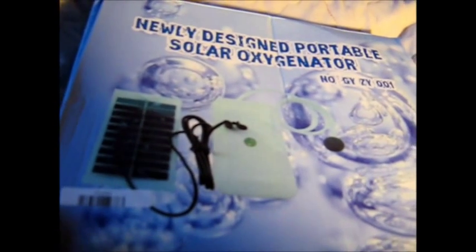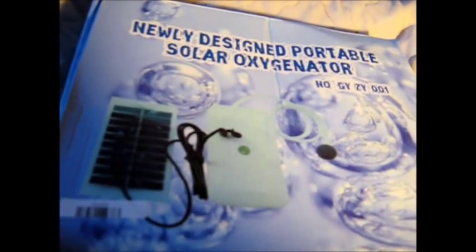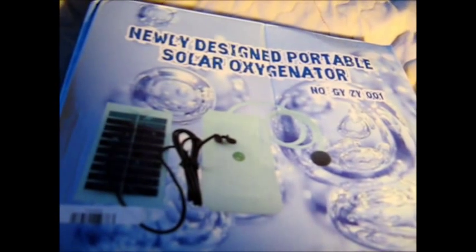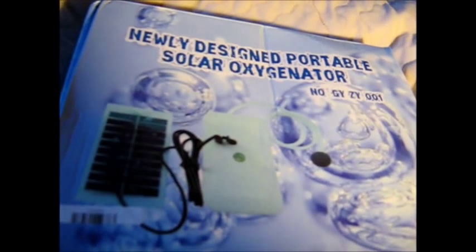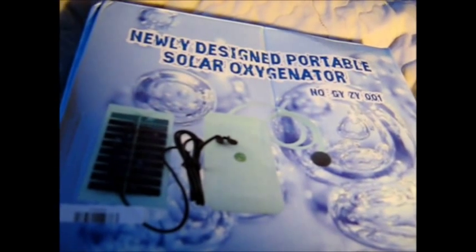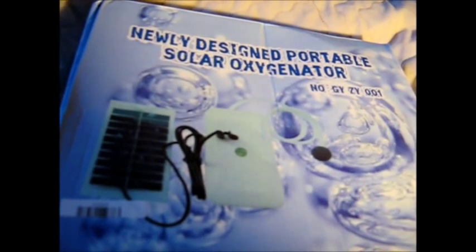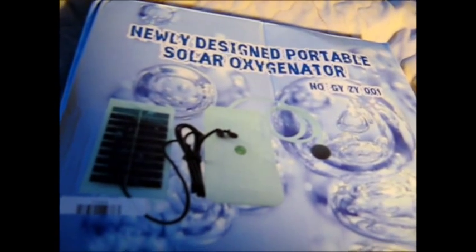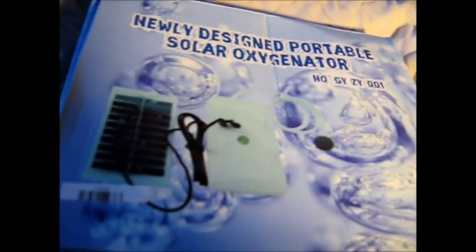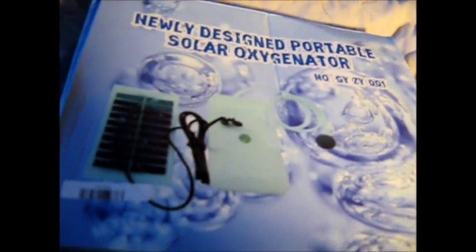Just looking here at my solar oxygenator pump. It's just arrived from China. It cost me about $40 Australian.